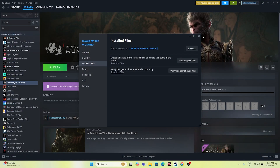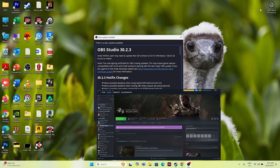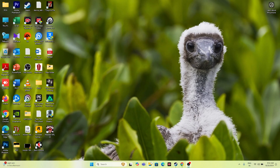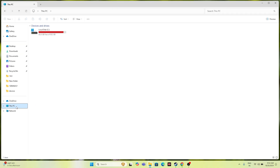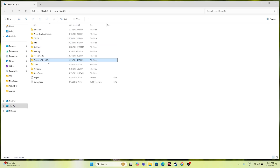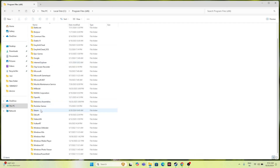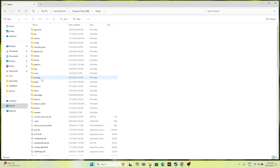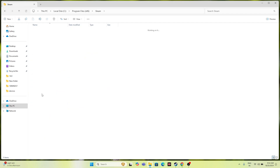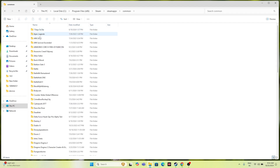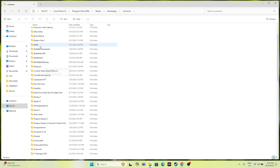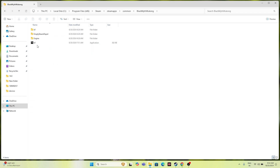Alternatively, you can navigate there using File Explorer: This PC > Local Disk C > Program Files (x86) > Steam > SteamApps > Common > Black Myth Wukong. You can also try launching the game from here. So instead of launching from Steam, try launching from the installation folder.